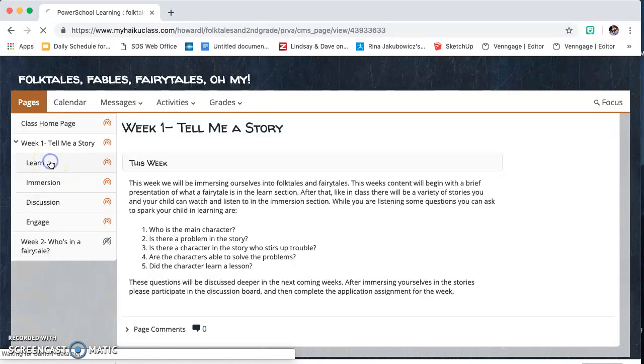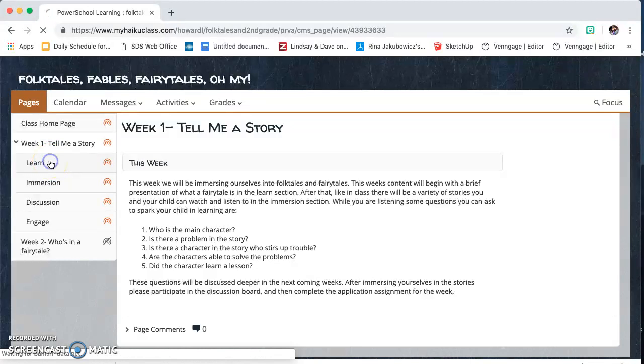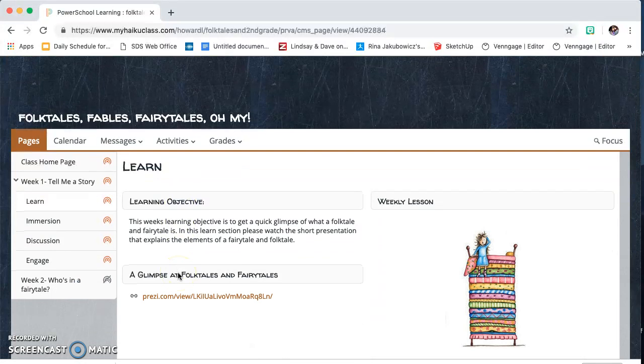On the learn tab, it's going to be a lesson that I've already worked on with the students, and it's a great way for you to see what they are learning in class to help with those discussions at home.